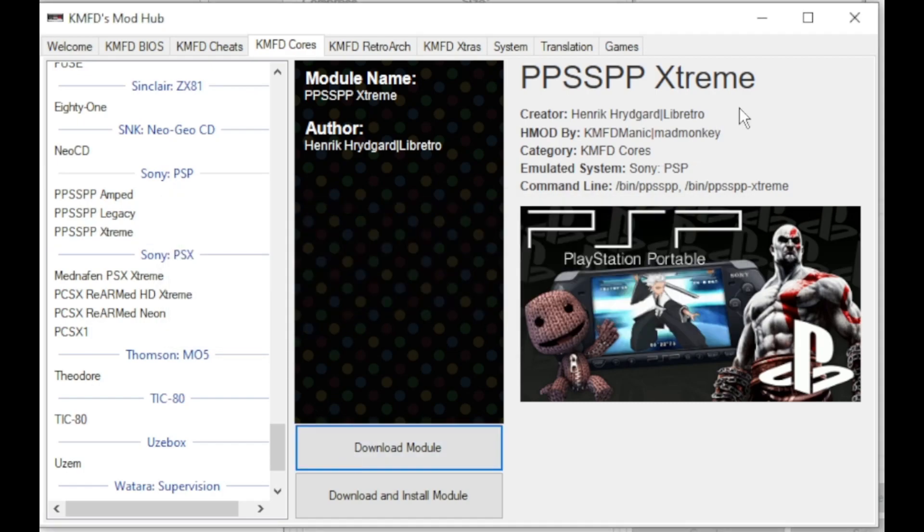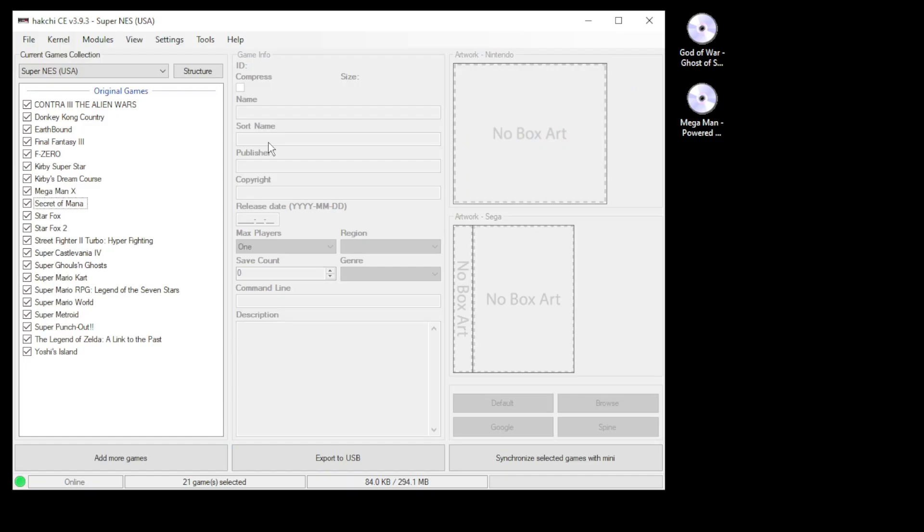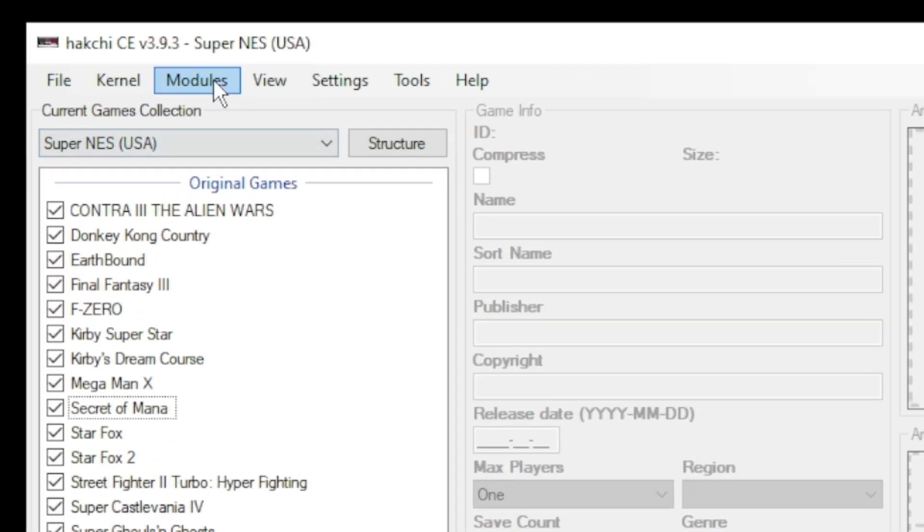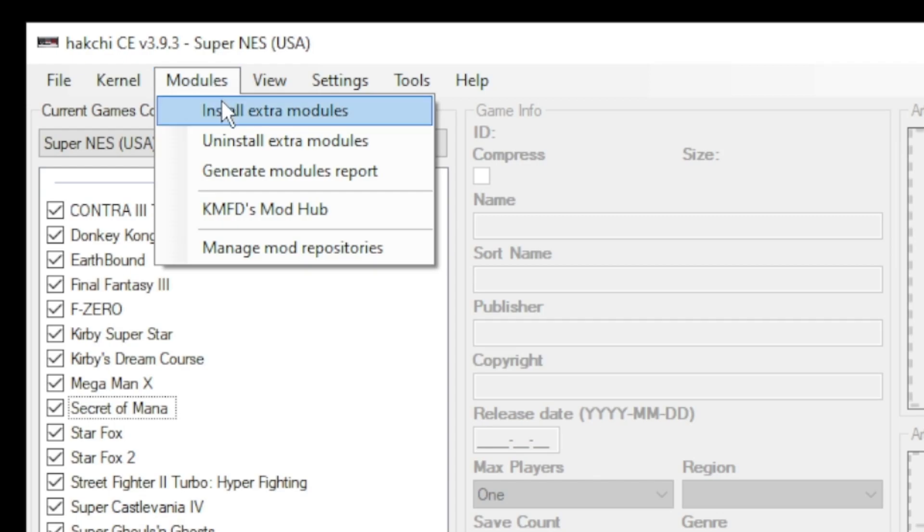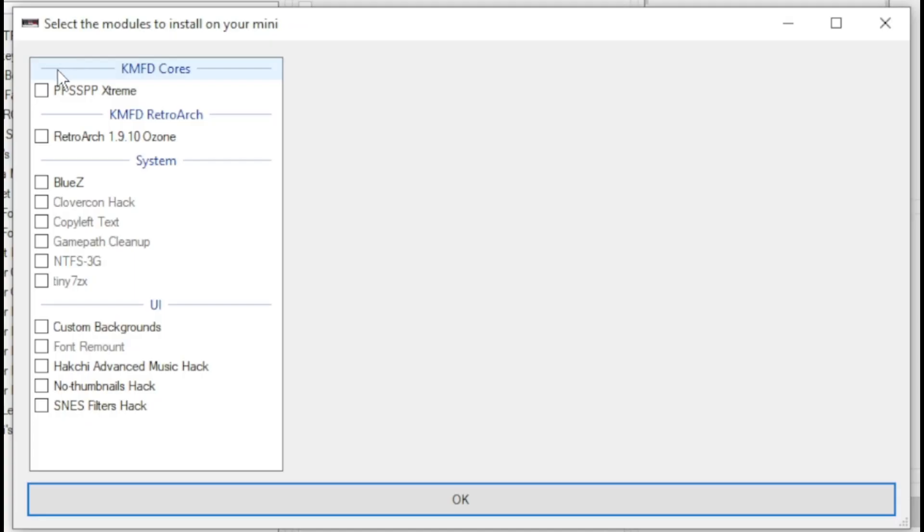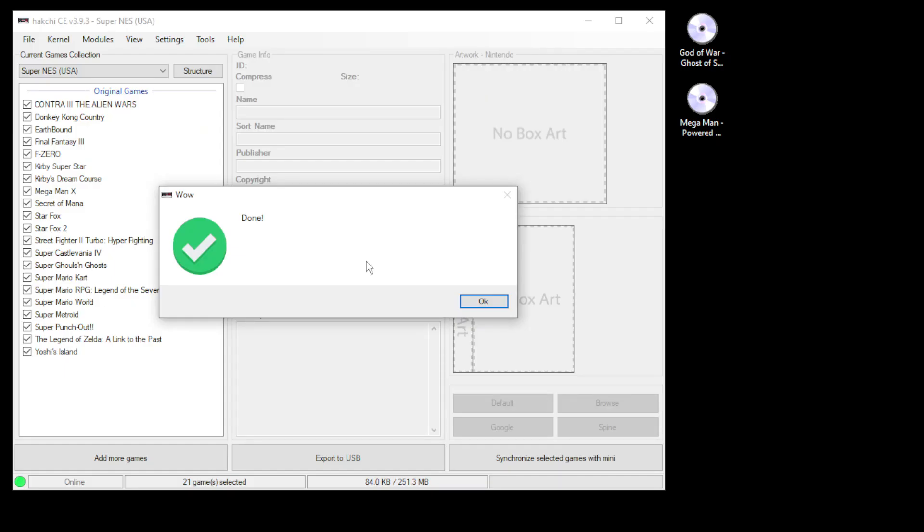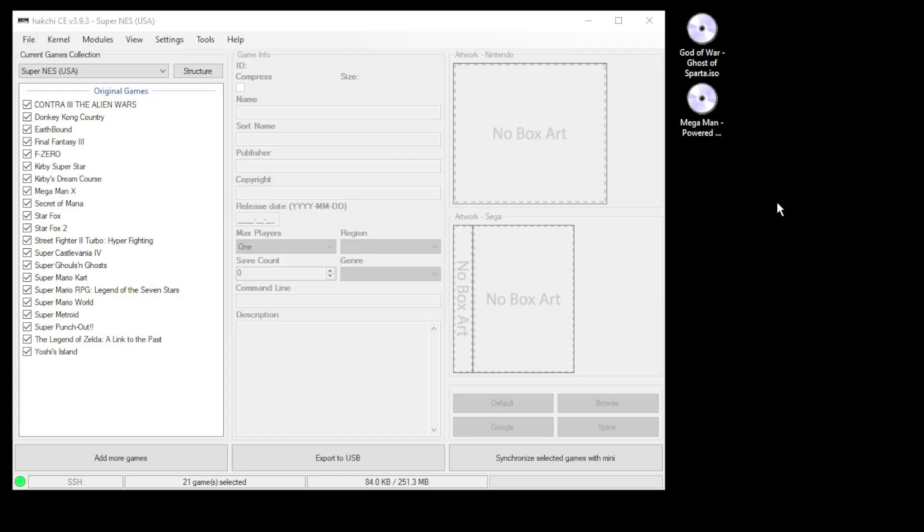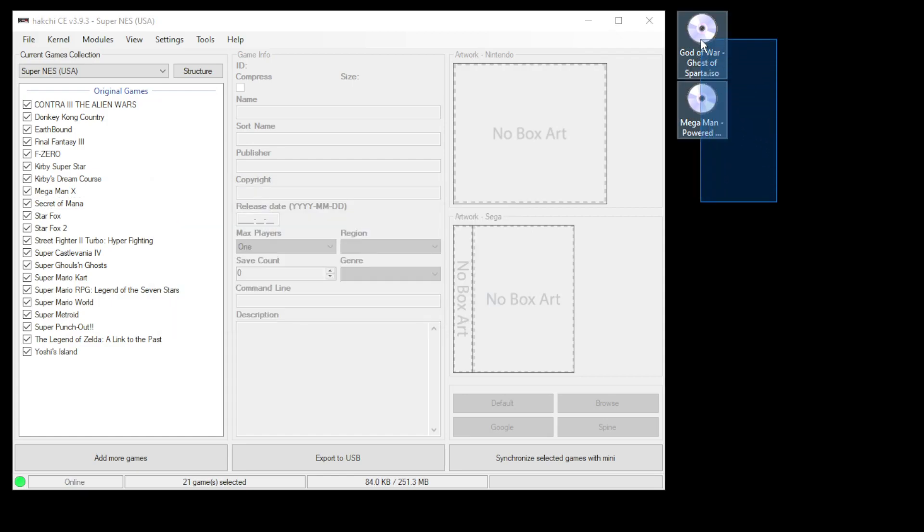Close out the mod hub, go back to the modules tab and install extra modules. Put a check mark next to ppsspp extreme and retroarch, then click ok at the bottom. Once they finish installing, you'll get this done message. To add your games, highlight them and drag them directly into HackCHI.